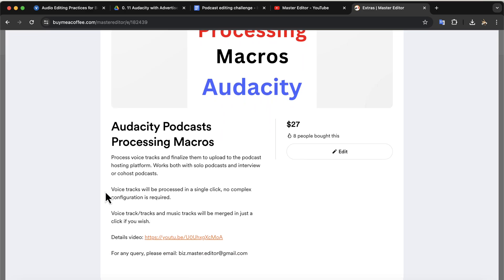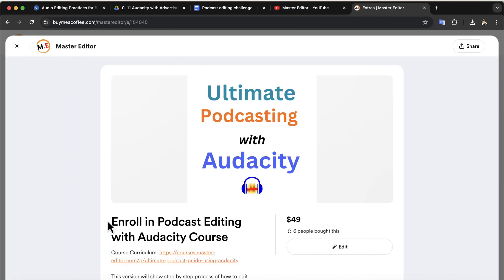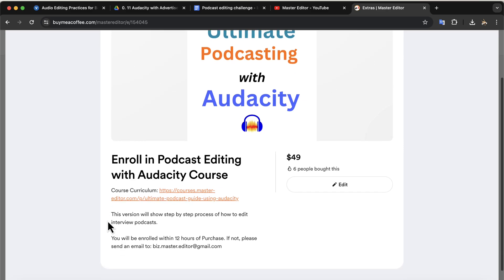On the macro description page, I have a details video on how to install it. The installation video also shows how to use music tracks in podcasts. I also have a podcast editing course. If you want to learn the details on your own, you can also take this course.